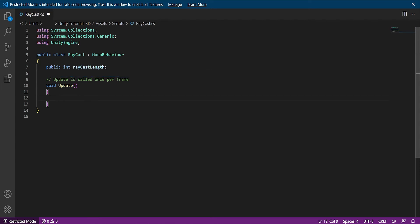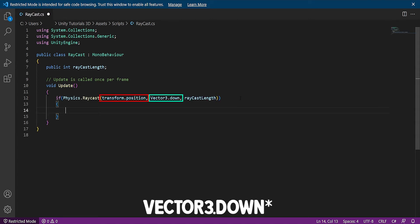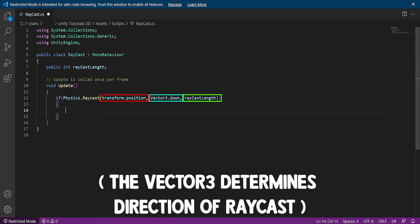Within the update function, type this. What this is doing is grabbing your current position and using a Raycast downwards at your Raycast length.